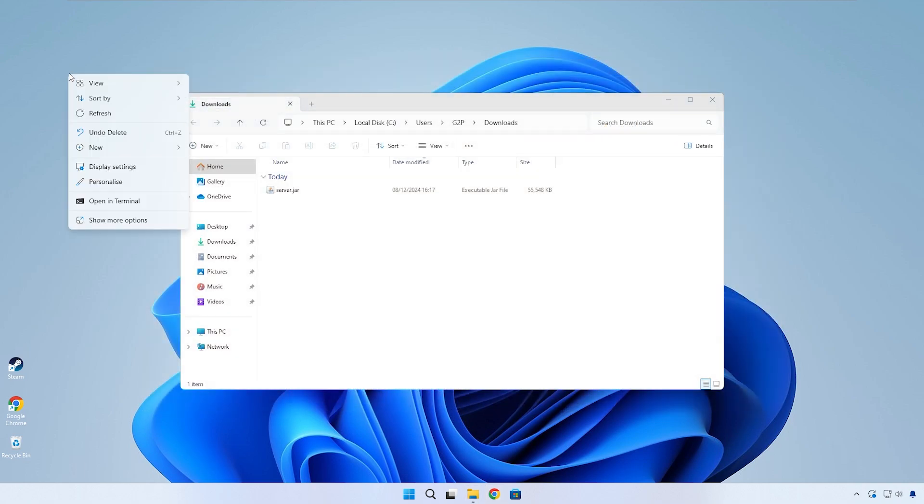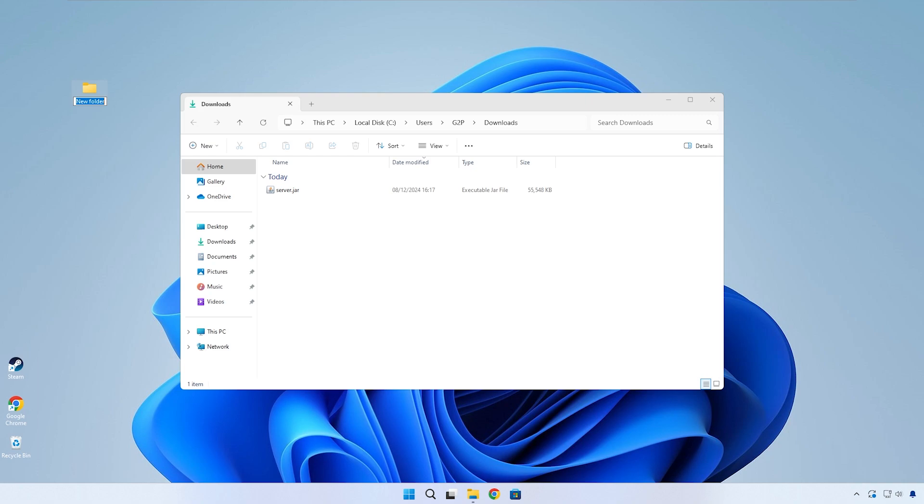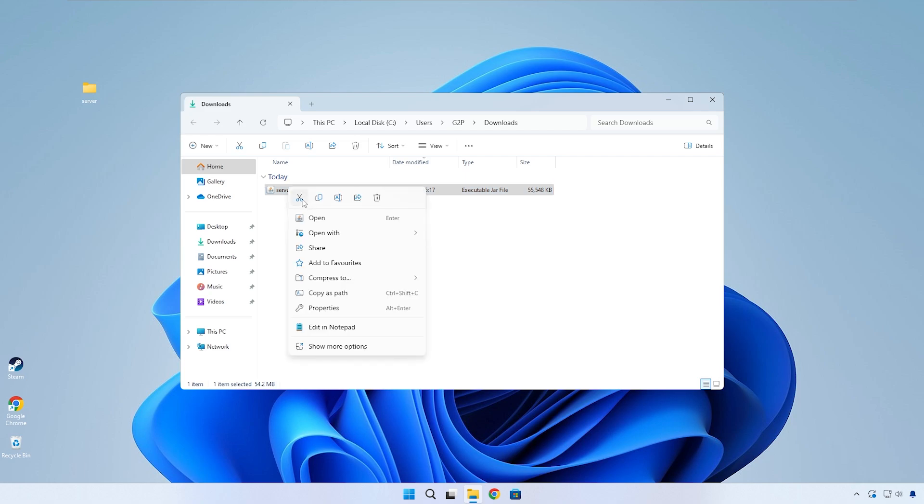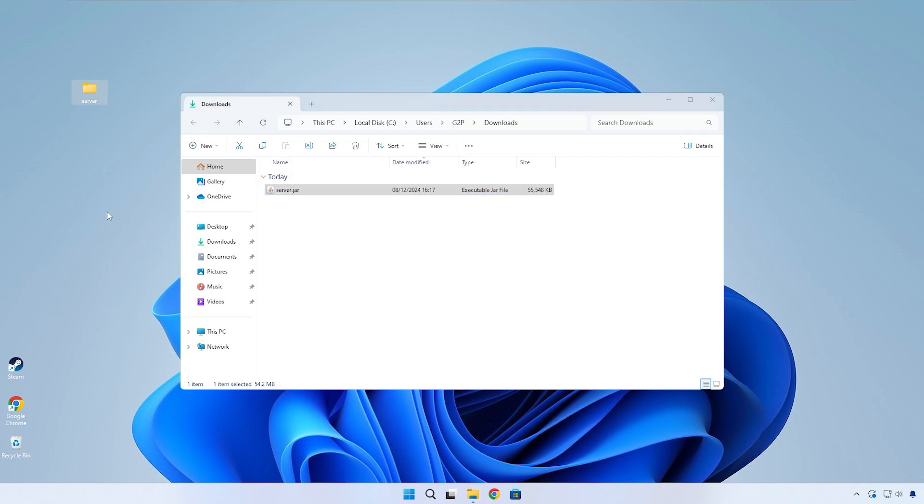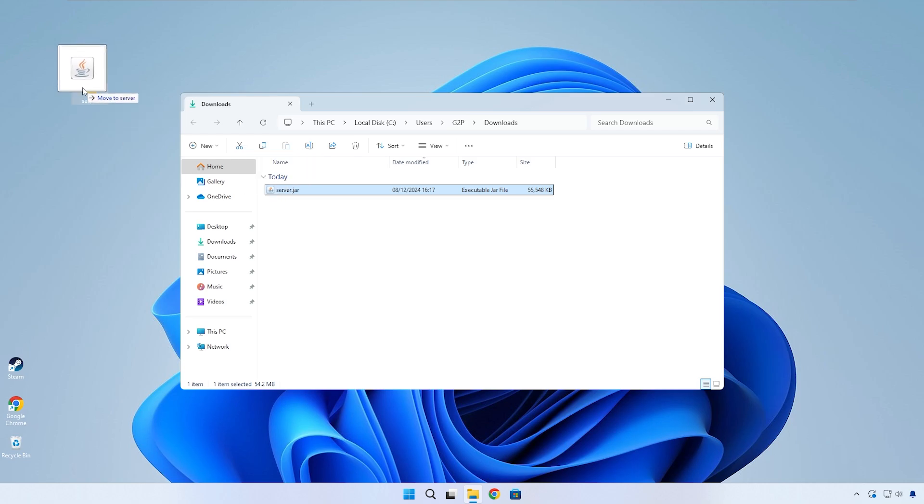Once your download is done, create a new folder anywhere on your PC. This folder will contain all our server-related files and it doesn't matter where on your PC this folder is located. I'll be creating mine on the desktop. The folder name doesn't matter either.